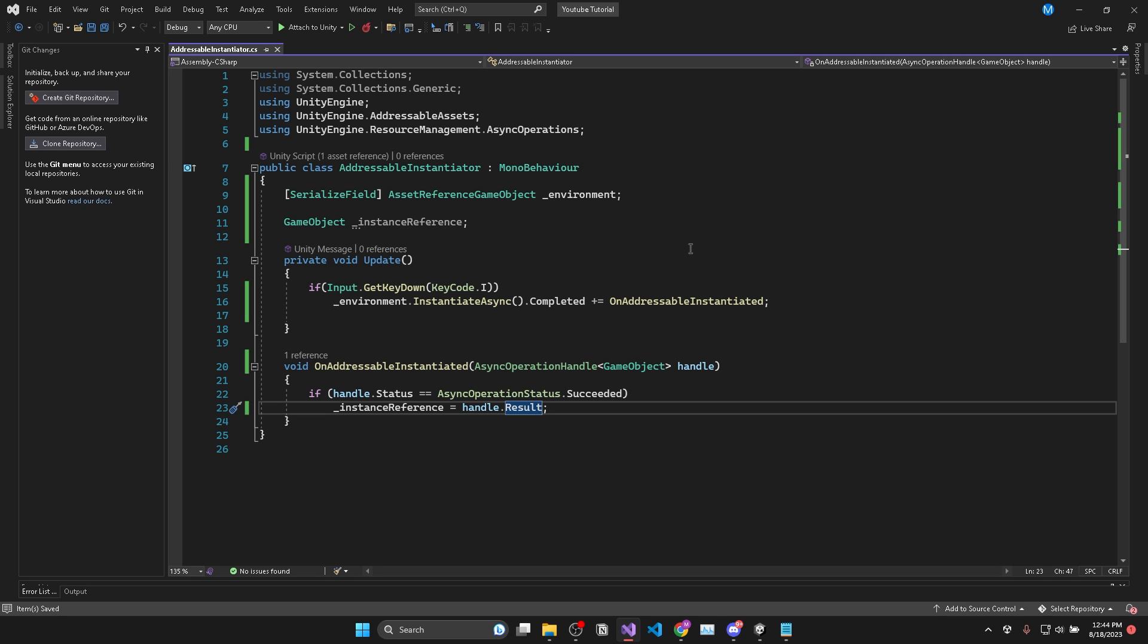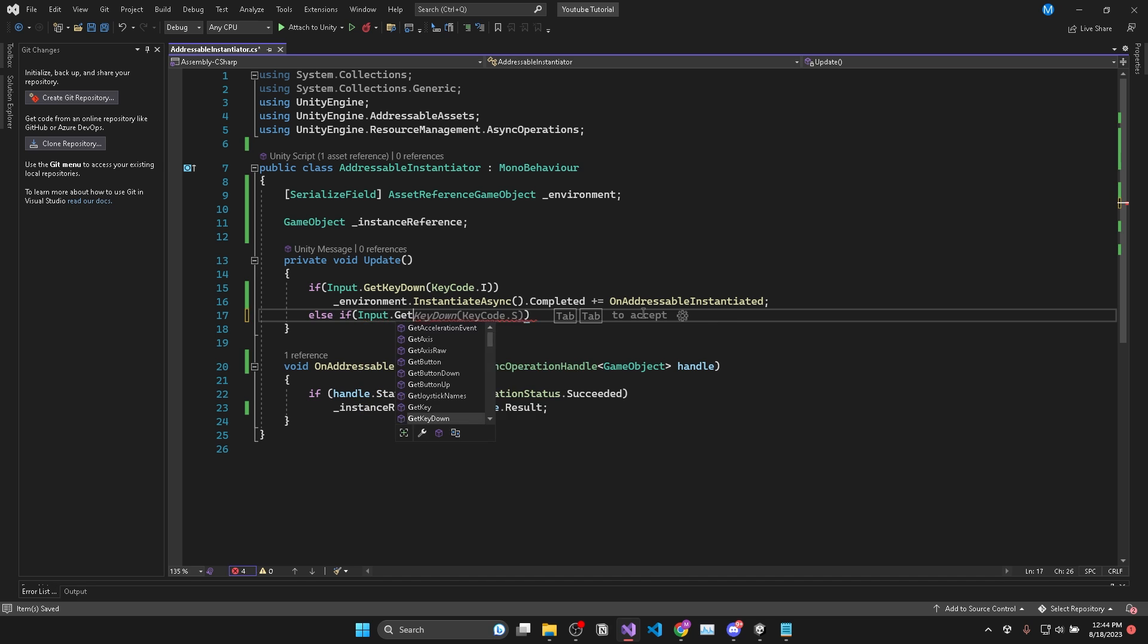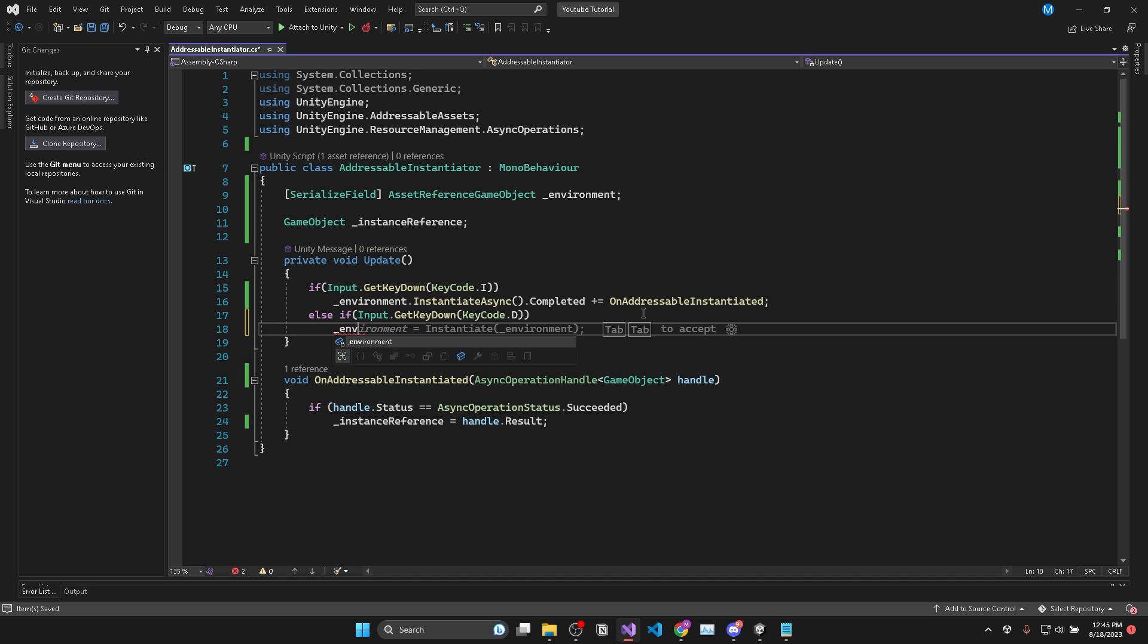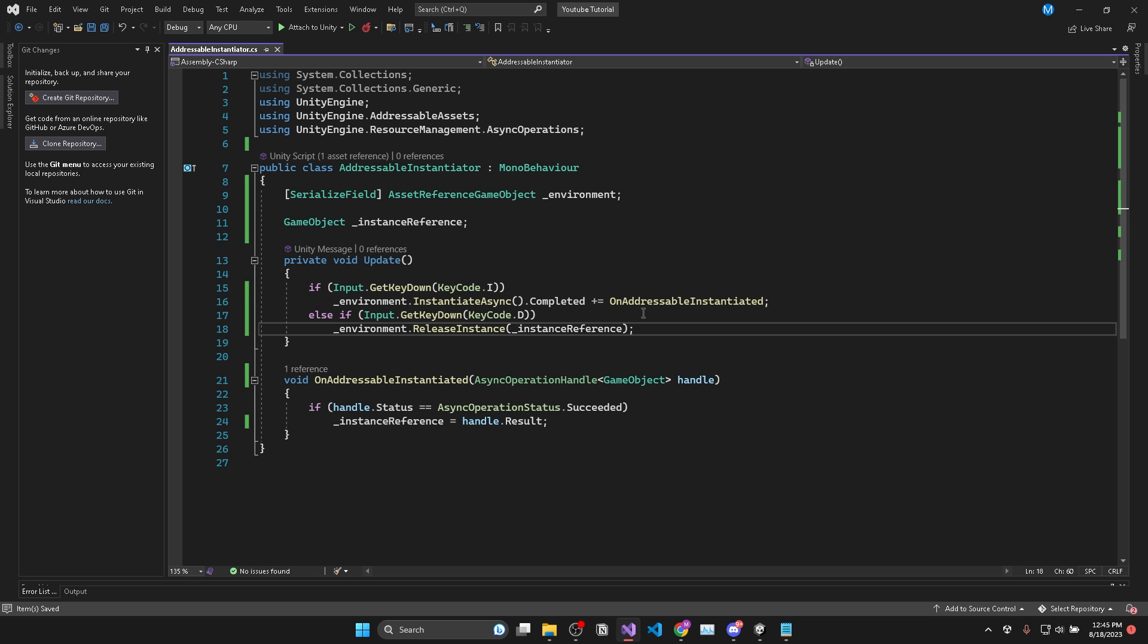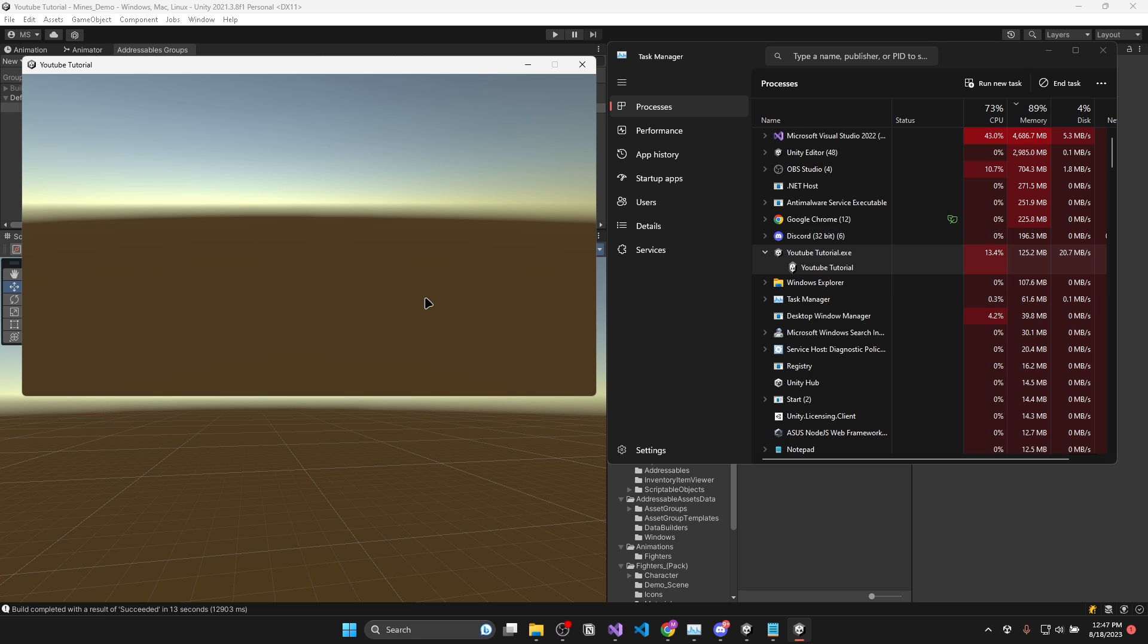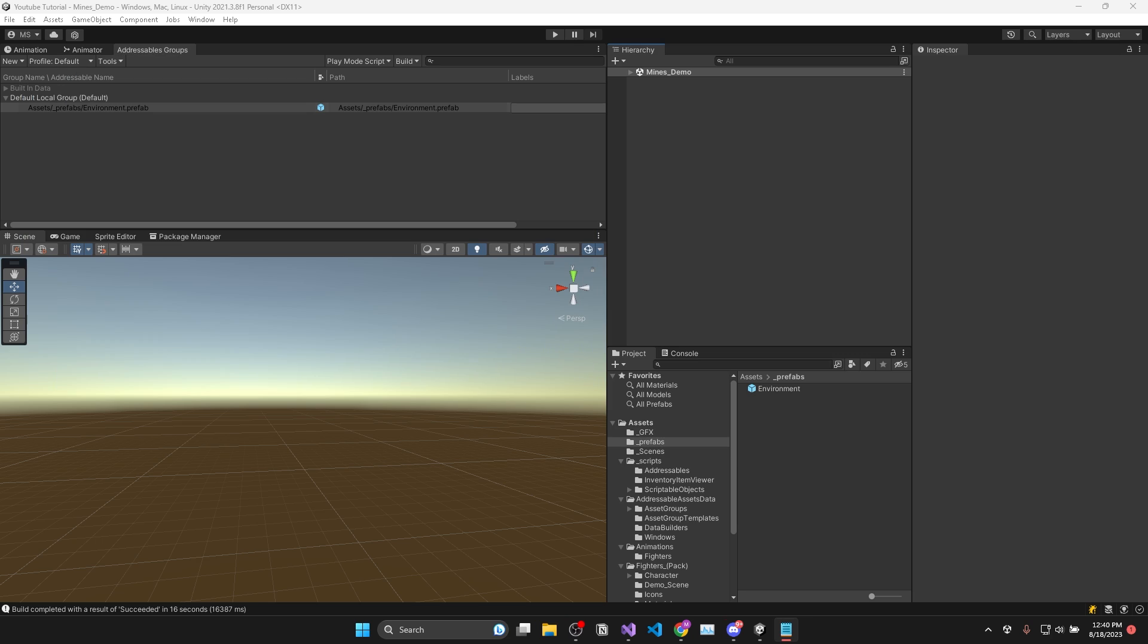Okay, so now we have a reference to the game object we instantiated. And to unload it from memory, we'll check if the D key is pressed. Then we say environment.ReleaseInstance with instanceReference as a parameter. And now you can see I can instantiate and delete my environment as if it was a normal game object.